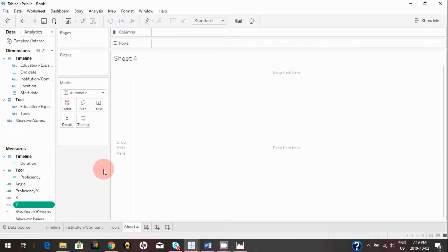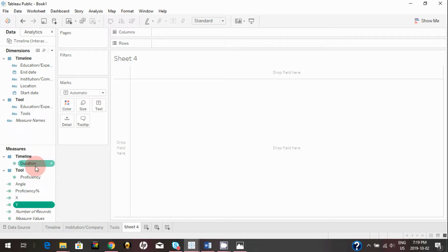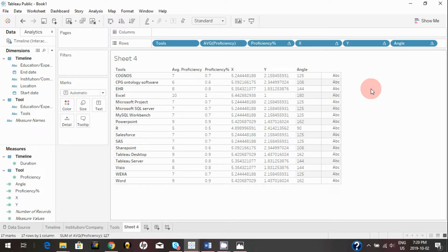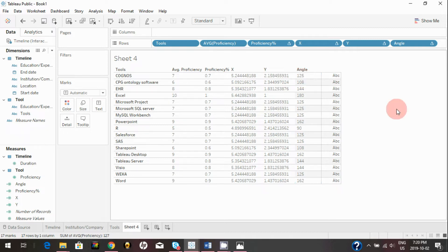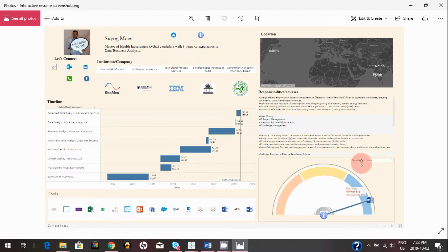Let me quickly show you what I did and map this on a sheet. Basically, for the tools' proficiency I created a normalized value from 0 to 1, assigned X and Y coordinates to that value, and placed them on a 180-degree scale. In the interactive resume I give end users a parameter — basically a drop-down — to select from.